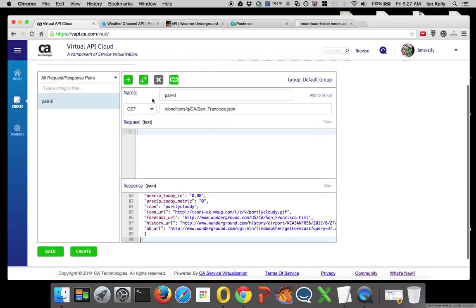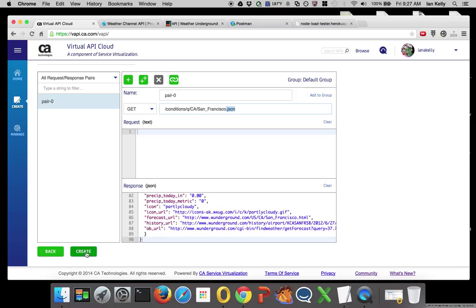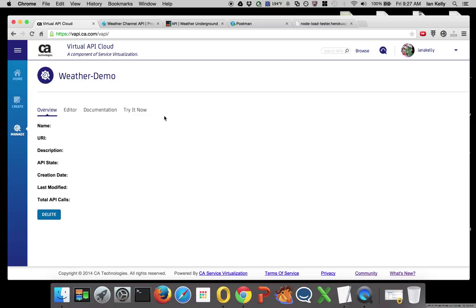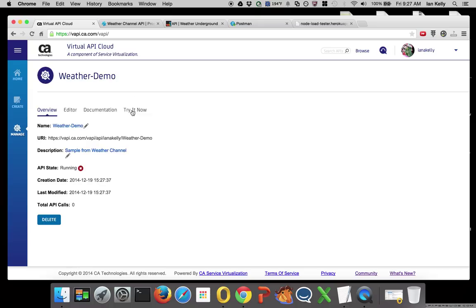Now I have my request, which is a GET. I'm looking for conditions, query, California, San Francisco, and the format is JSON. There's my response. Let's create that API in about two seconds.